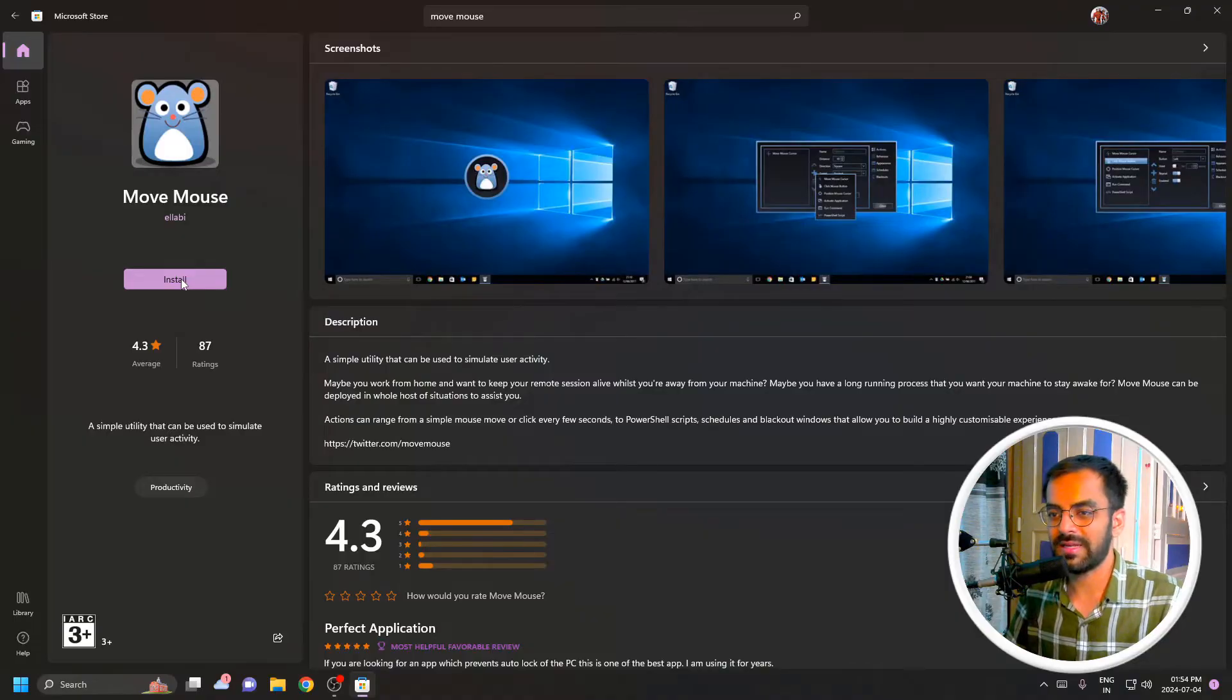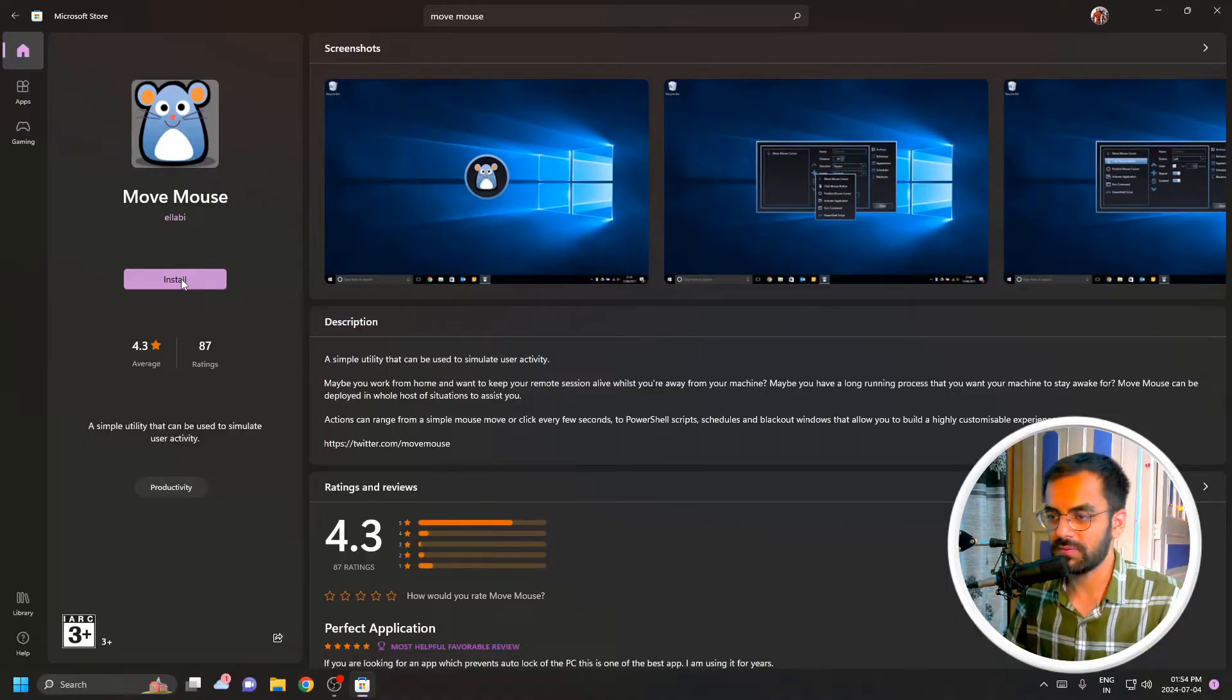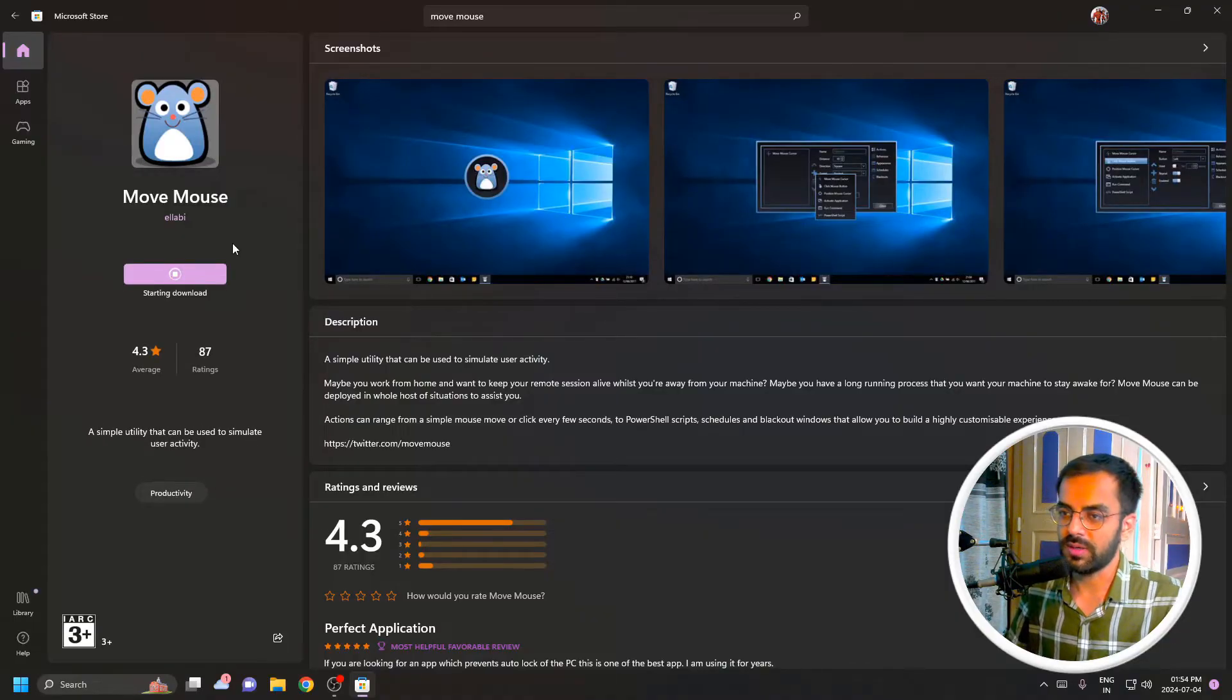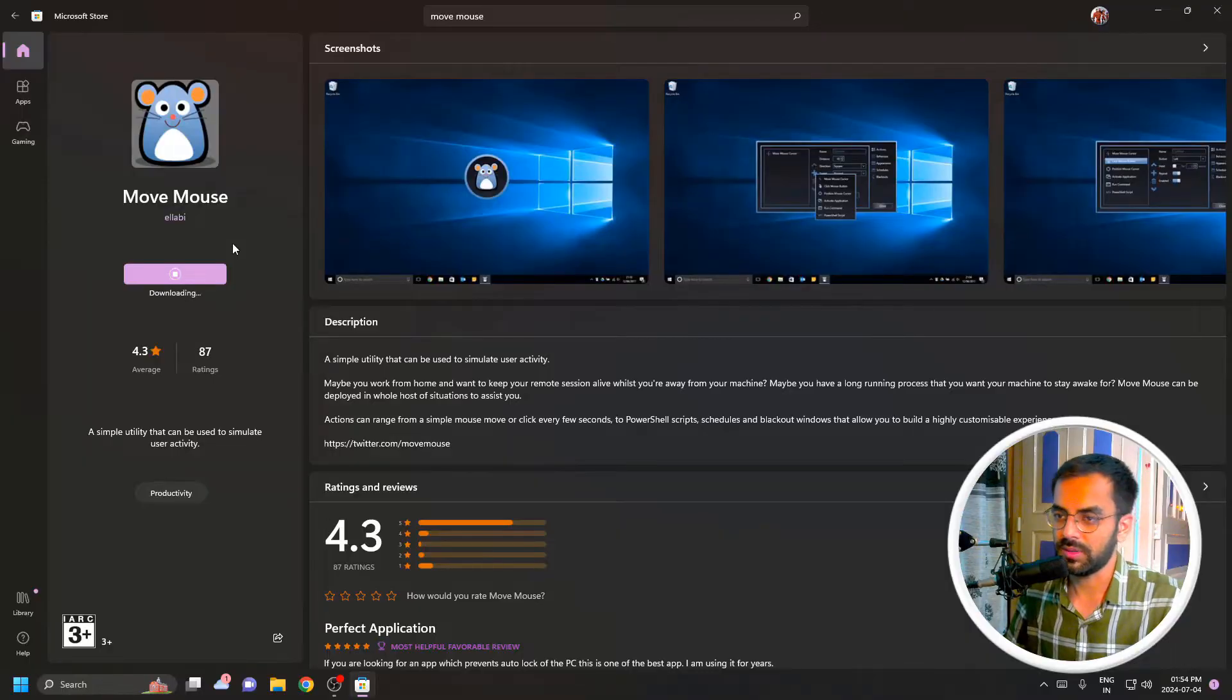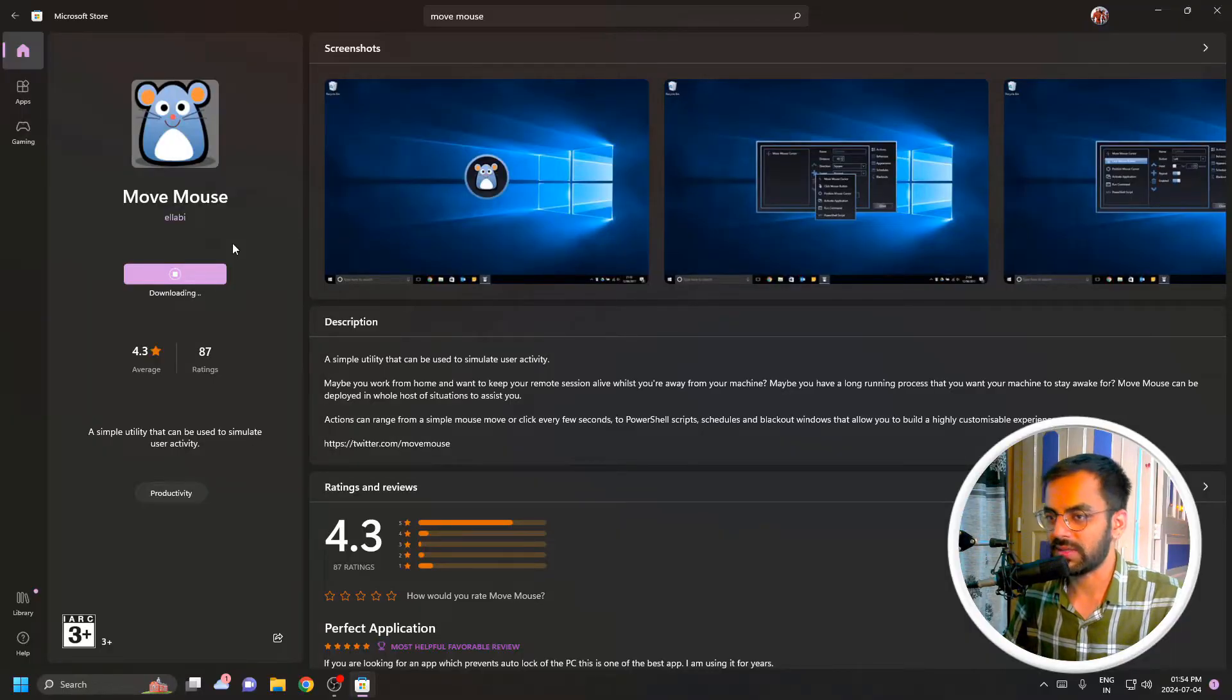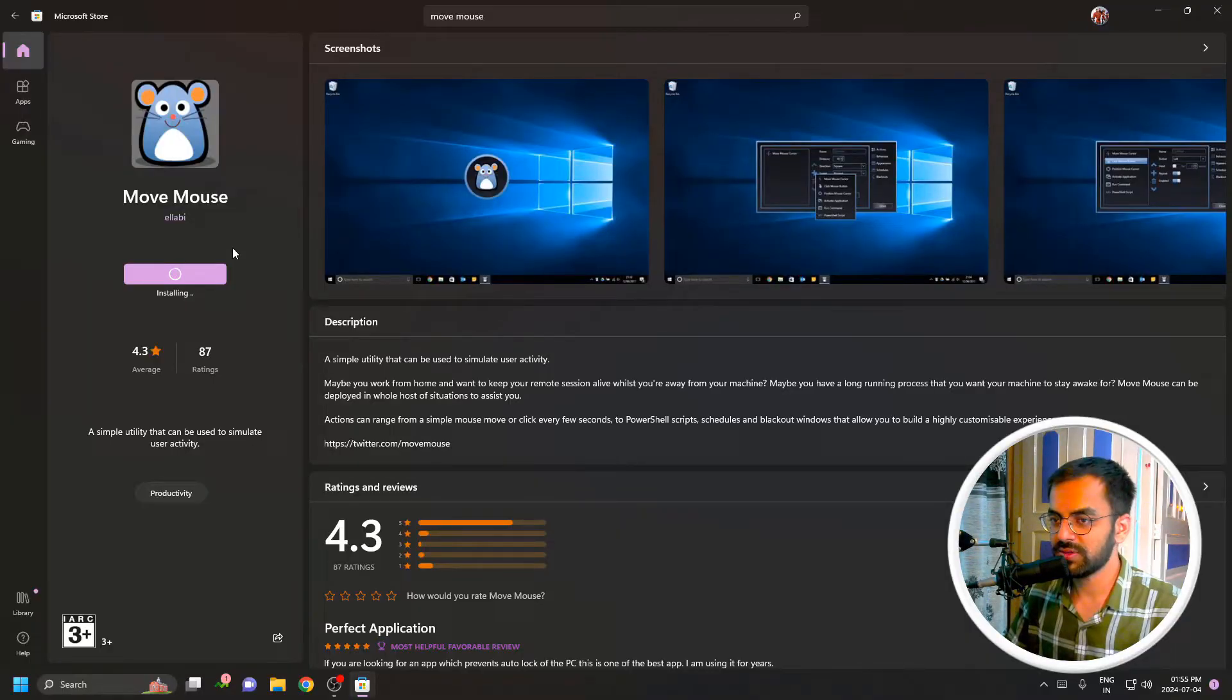This won't need any administrative rights. Just click on Install and this will take a while to install to your system. You can see that the download has started and now the application is installing. Once it's installed, just click on Open.